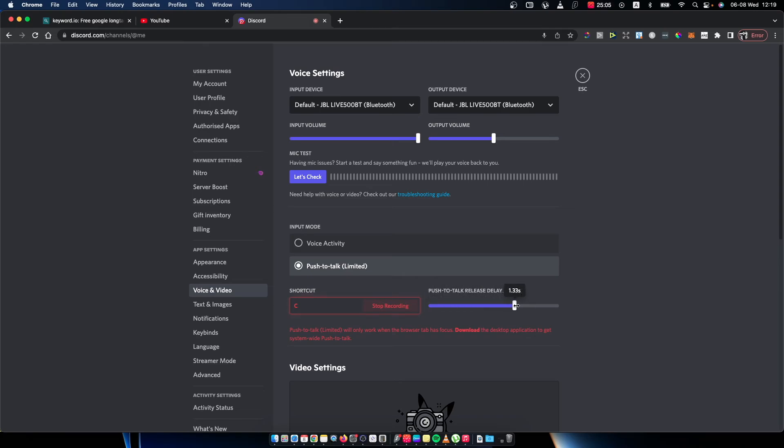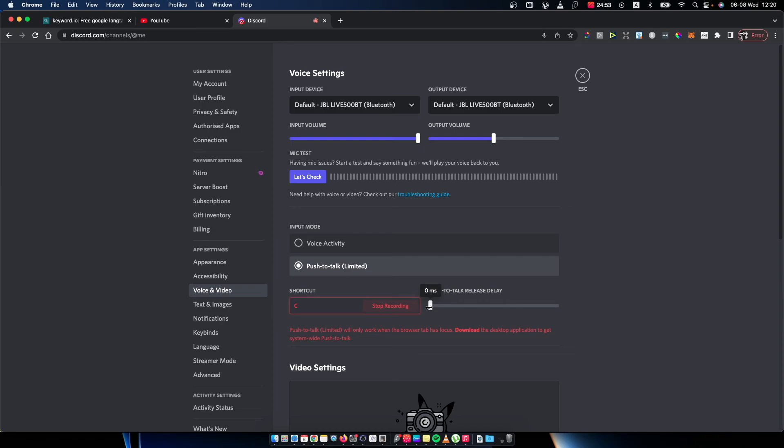As you can see here, you can make up to two seconds when you release the button people on your team will hear you. So you can adjust that. If you want to just release the button and sound will stop, you just need to hold it on zero.